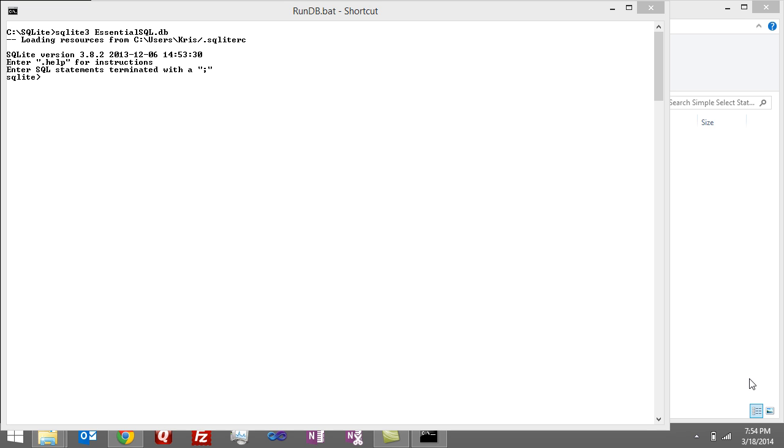All right, I've watched the database and let's start looking at the SELECT statement, exploring how we can use it.